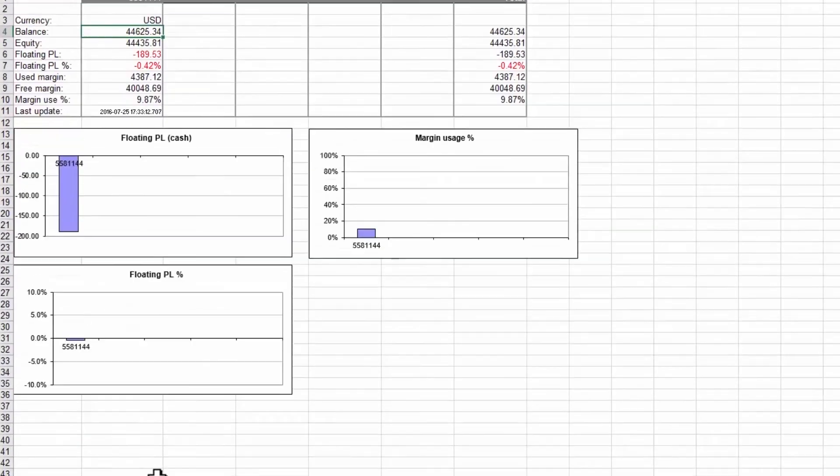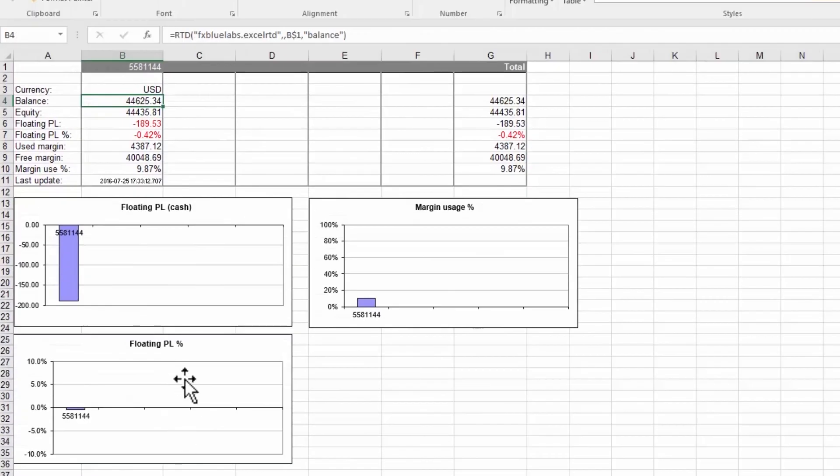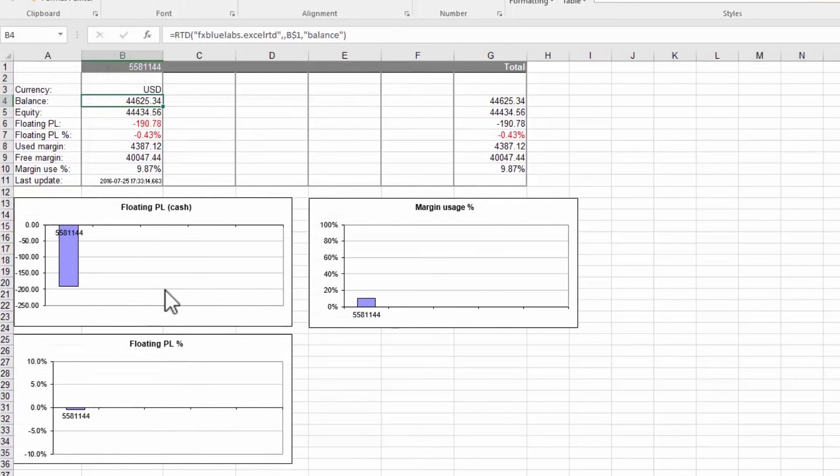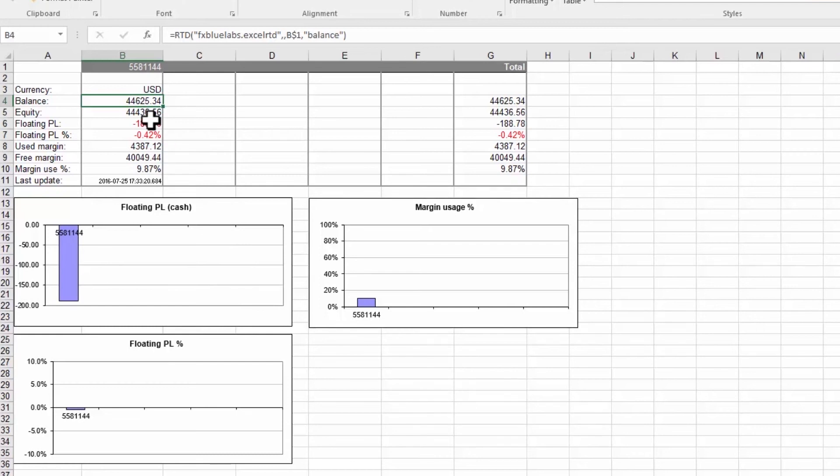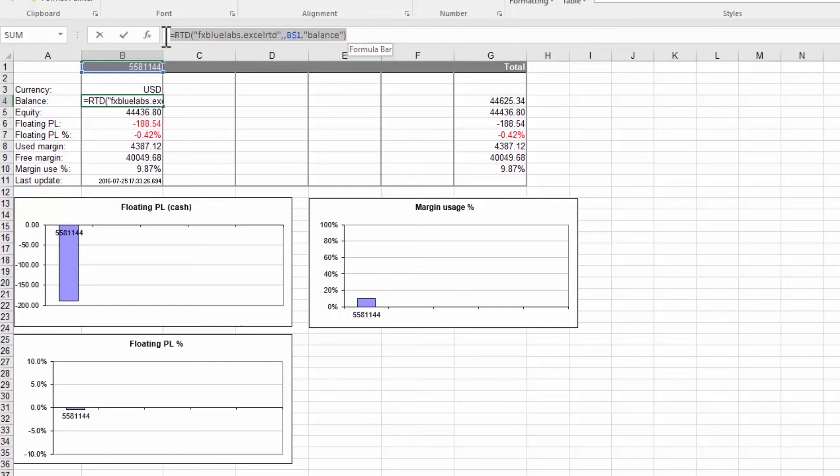This example uses standard Excel features such as charts and conditional formatting which change in real time because the data is changing in real time. Clicking on the balance cell shows the Excel formula which extracts the data from MT4.